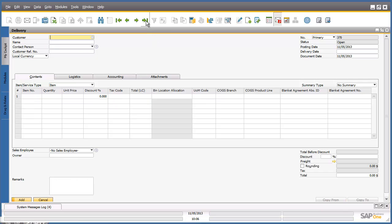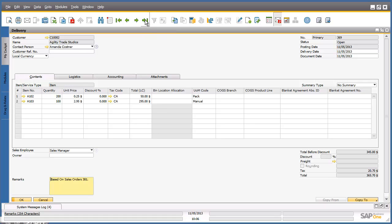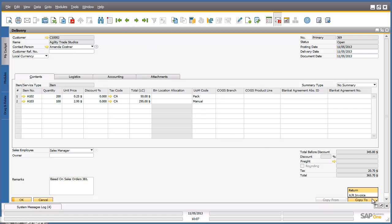By clicking on the Previous Record button, we are able to open up the delivery document that we just created. We are now going to copy the delivery document to an accounts receivable invoice, and again to do this, we simply navigate to the Copy To button and select Accounts Receivable Invoice.